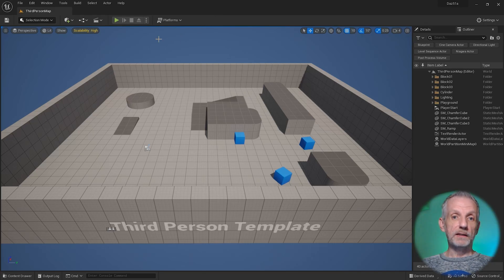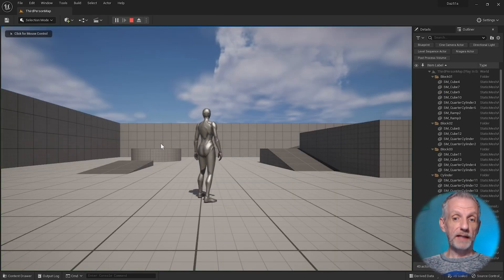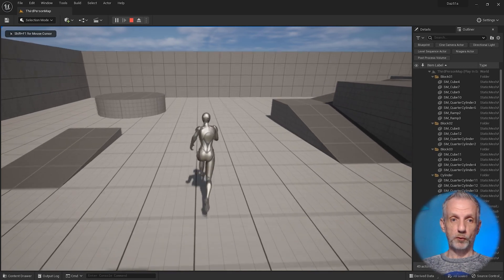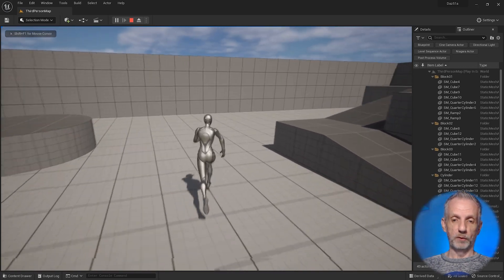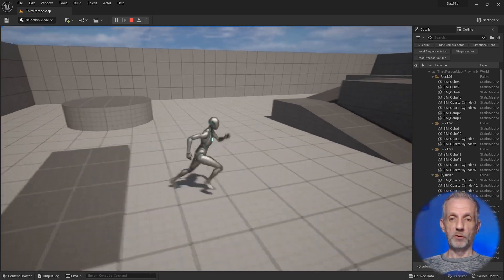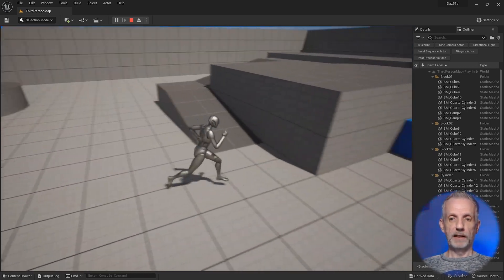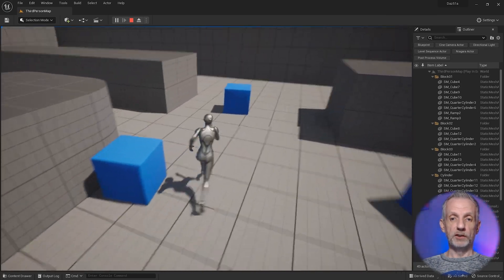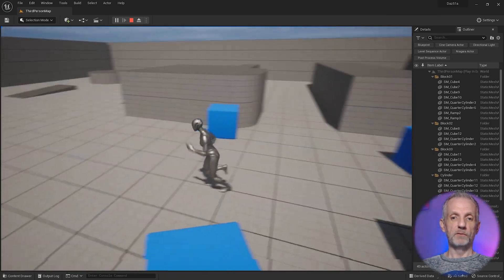Let me show you how to make a DAZ character the playable character in a third-person project like this one. This is Unreal Engine 5.1 and it'll work in future versions of Unreal Engine just the same.